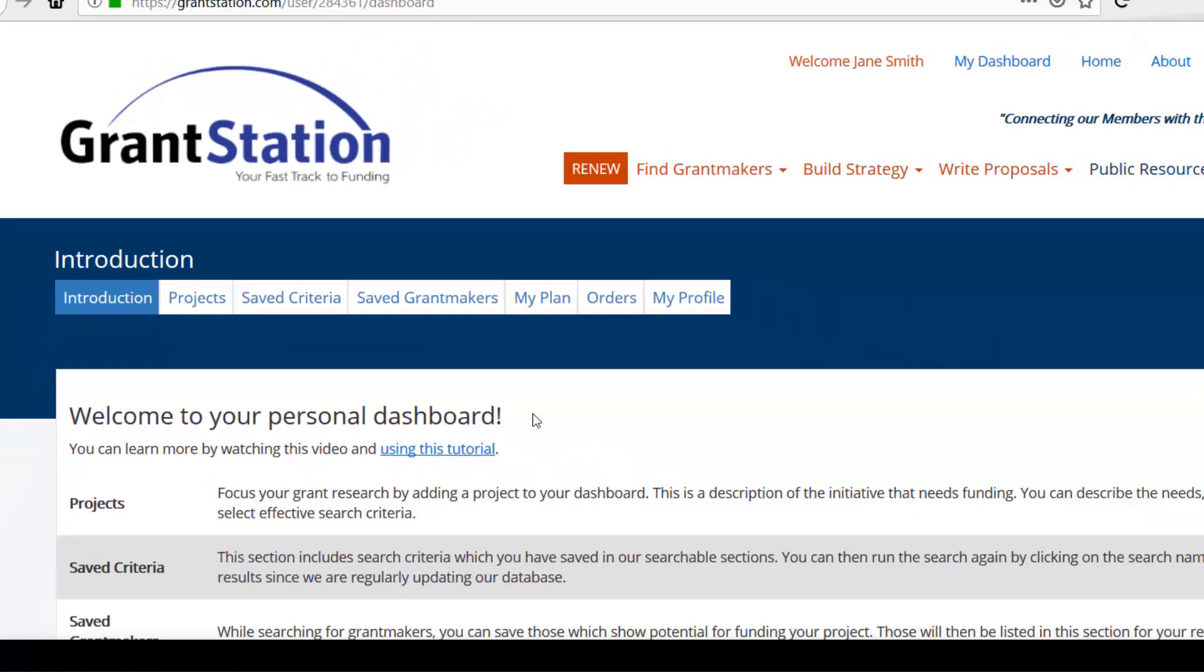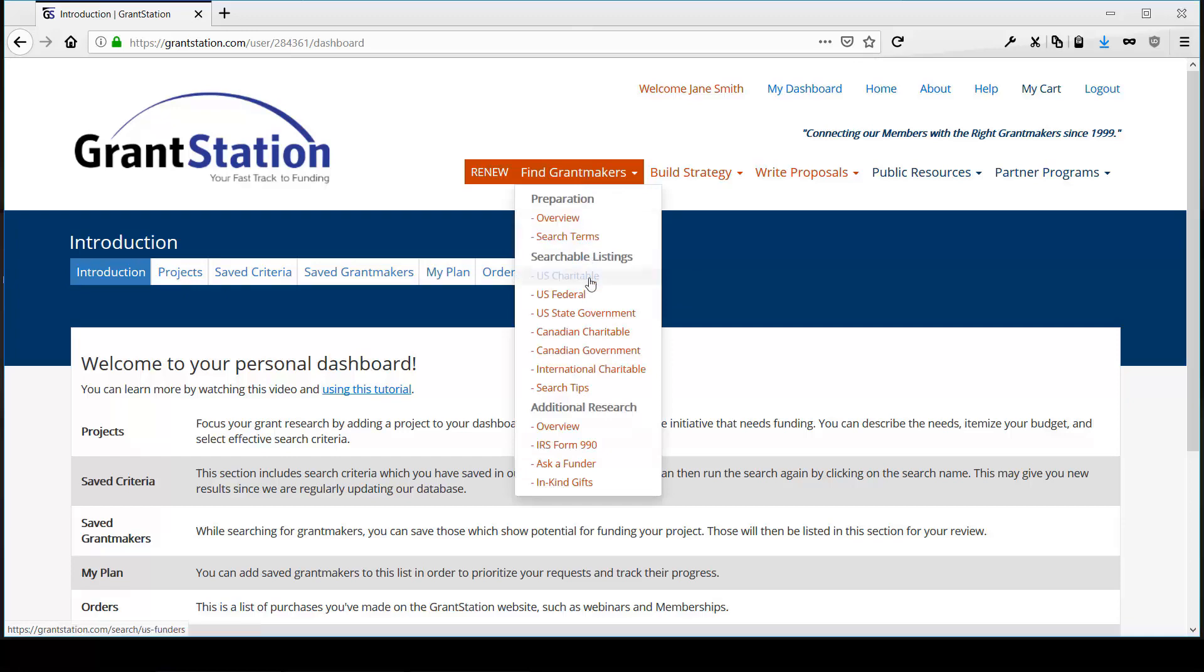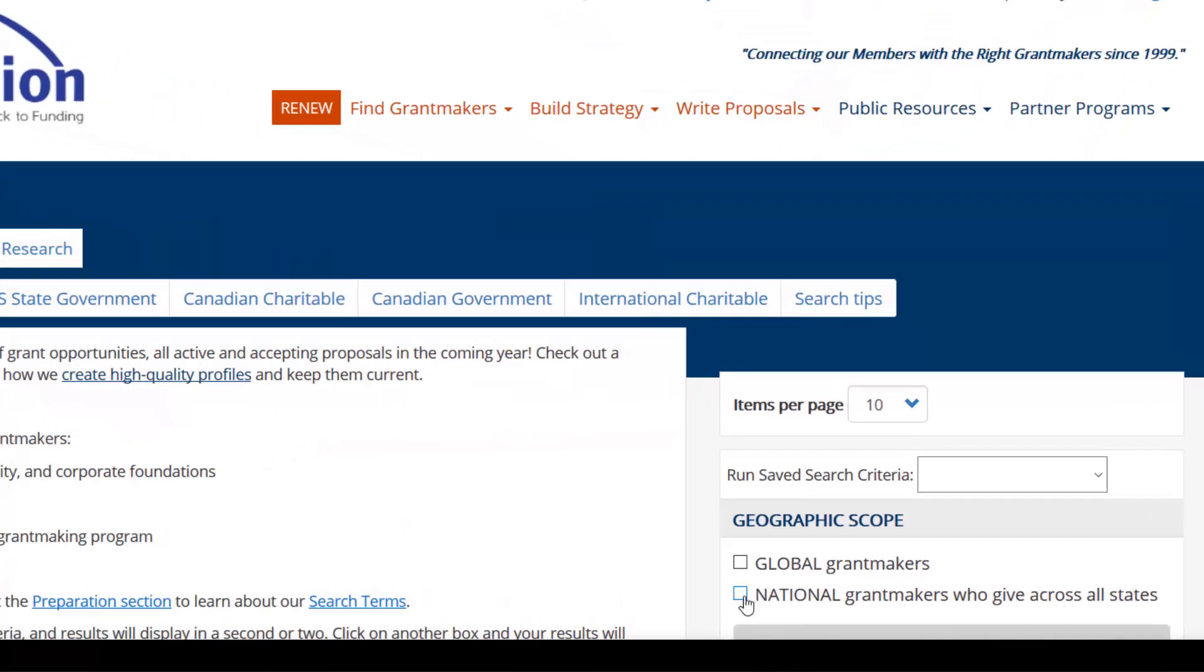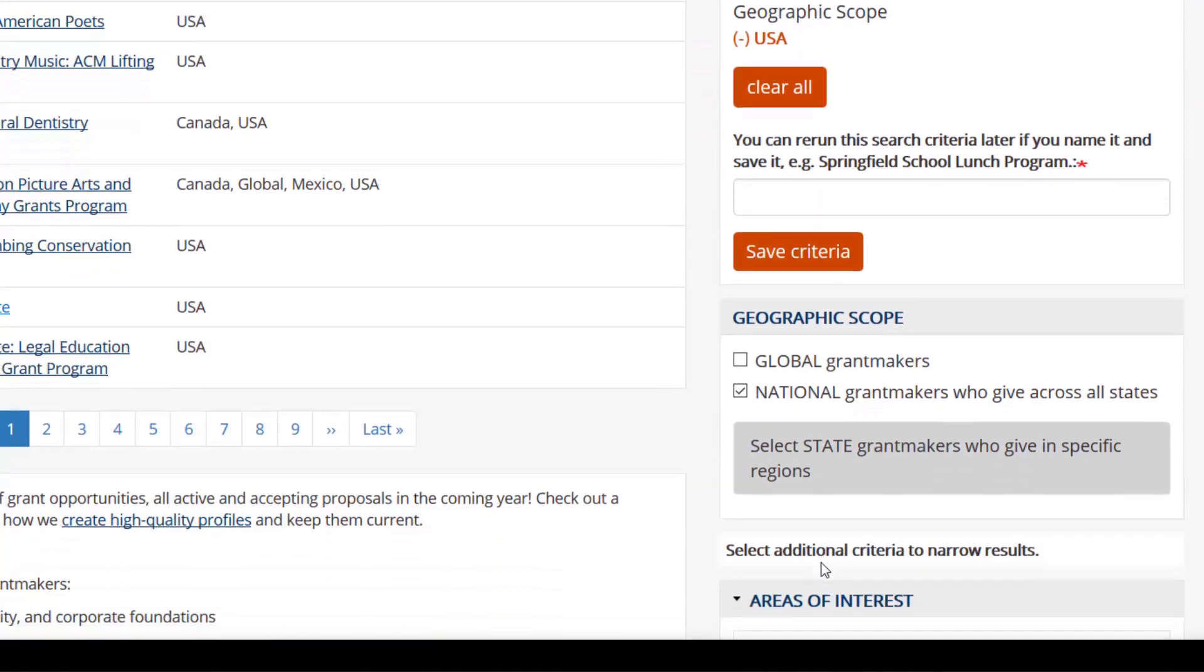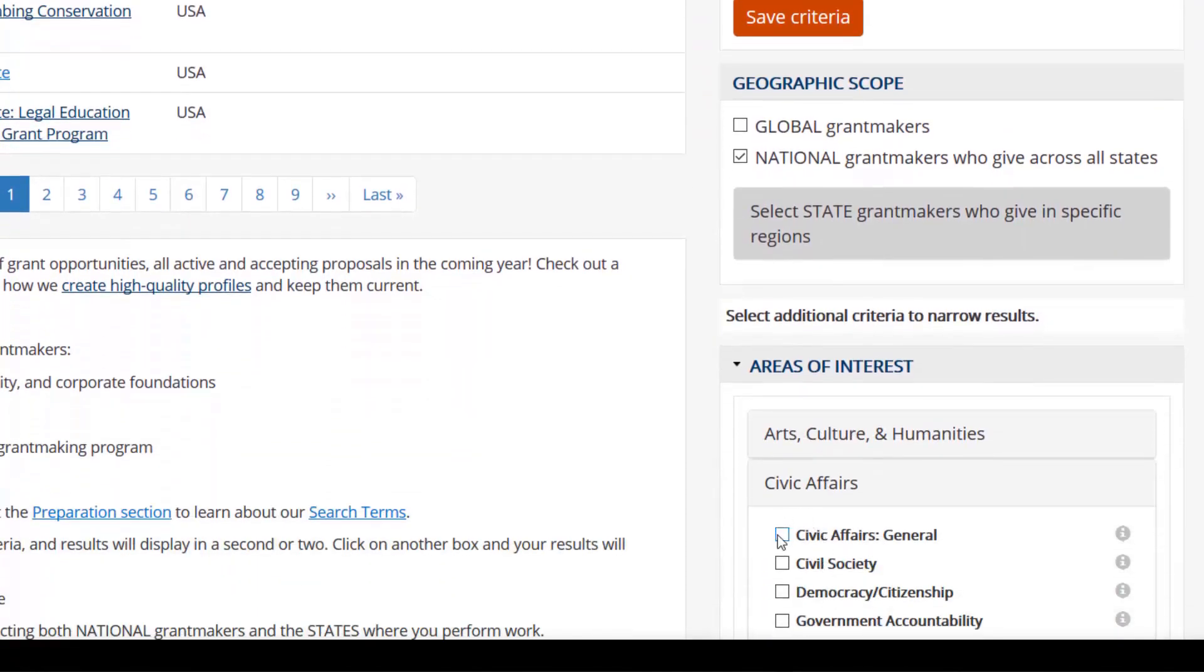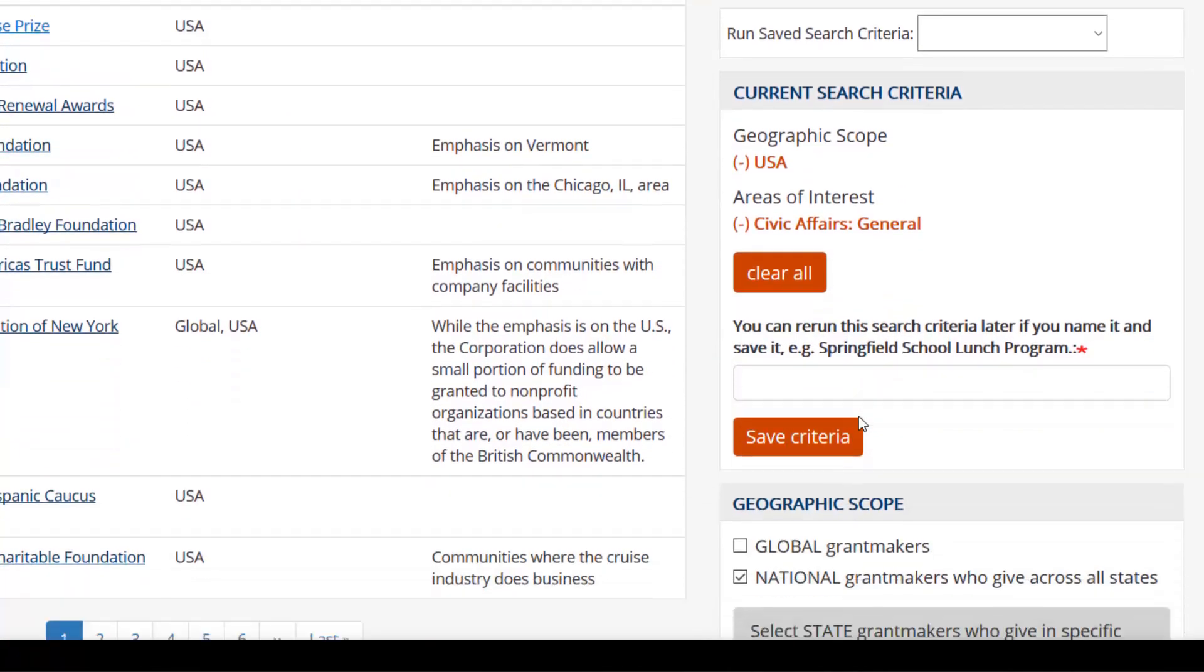We're excited for example that you can now save your searches to your dashboard. All you have to do is go into our search tools, select some search criteria, and then name and save your search.